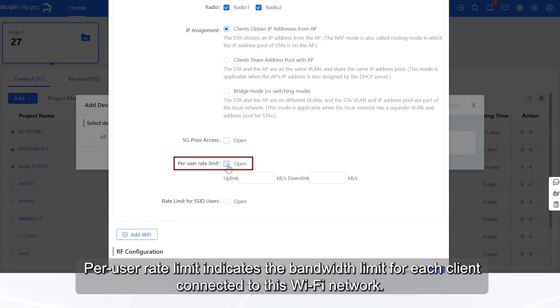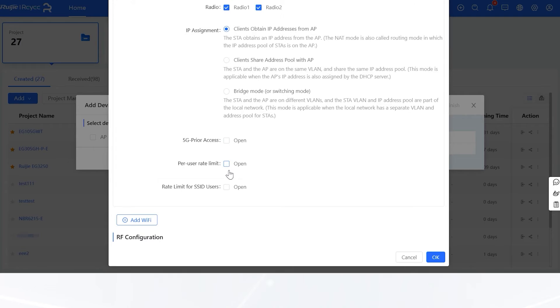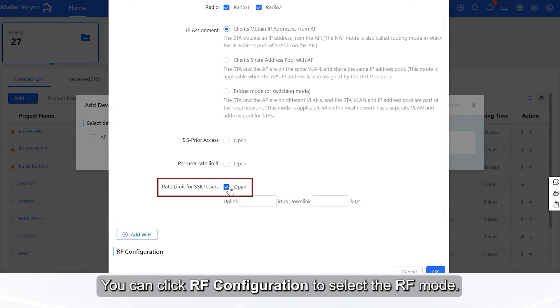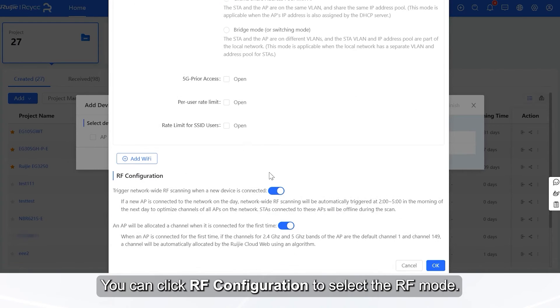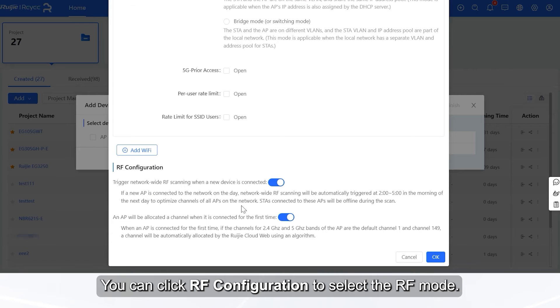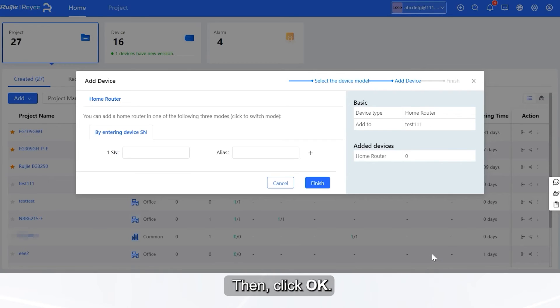Per-user rate limit indicates the bandwidth limit for each client connected to this Wi-Fi network. Rate limit for SSID users indicates the bandwidth limit for all clients connected to this SSID. You can click RF configuration to select the RF mode. Then, click OK.